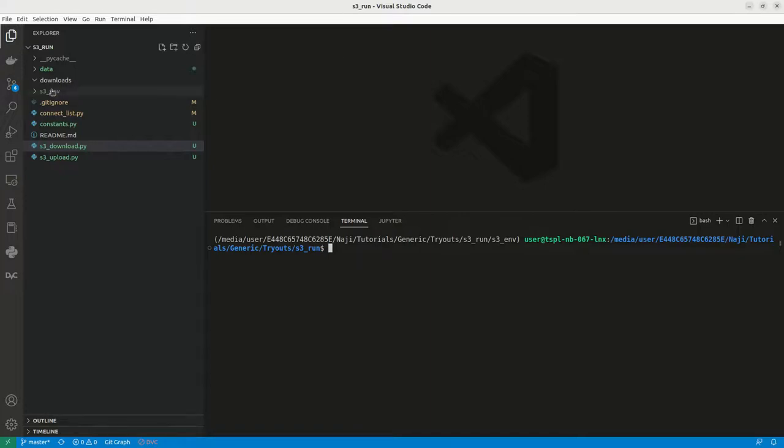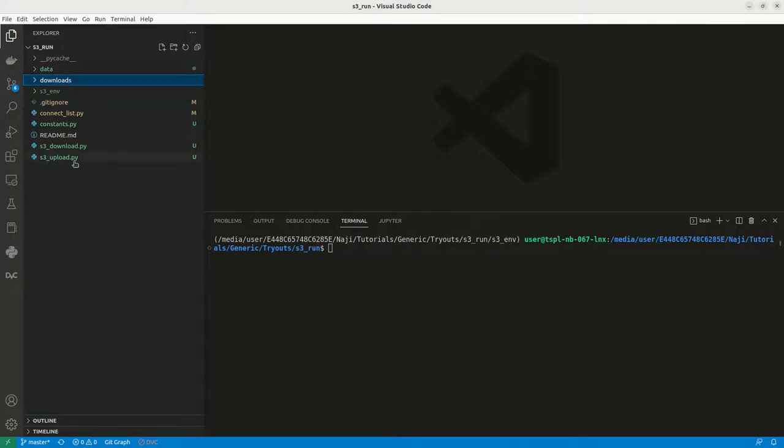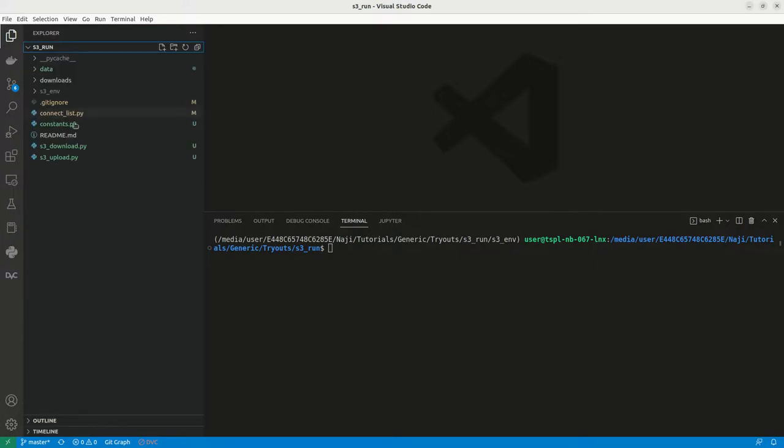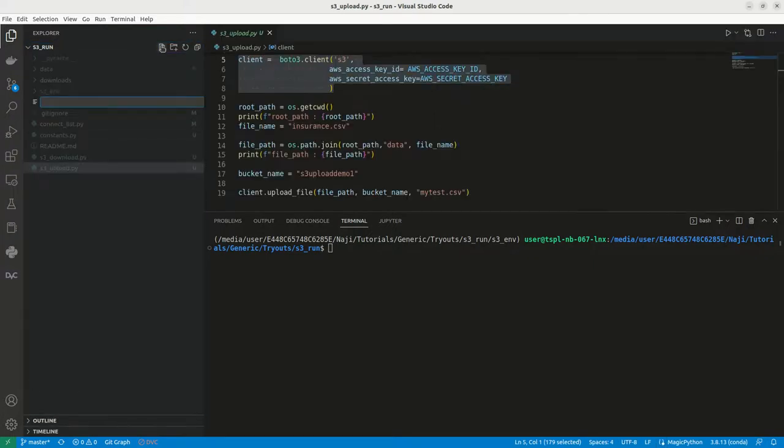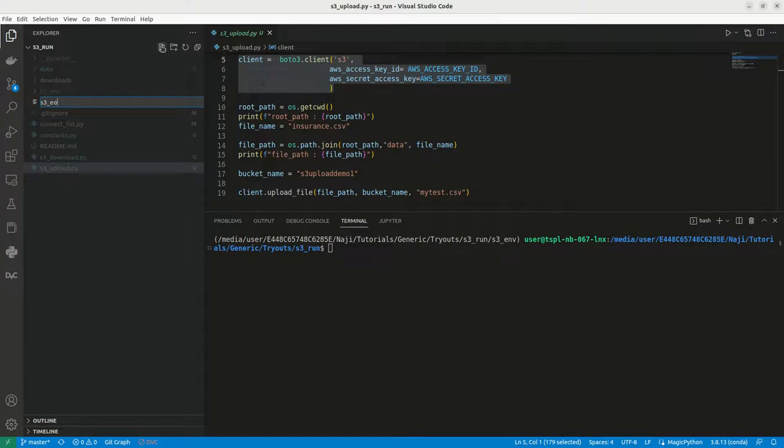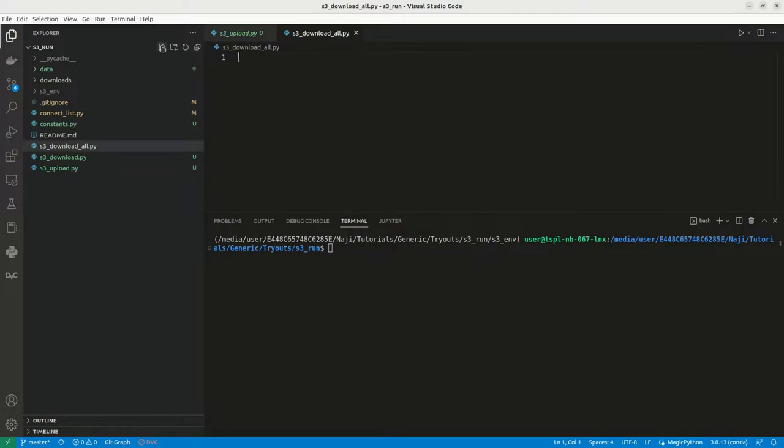You can see that the download folder is empty now. Let me go and create one file, S3 download all dot py. This is similar to S3 upload and S3 download, so we can use most of the code here.